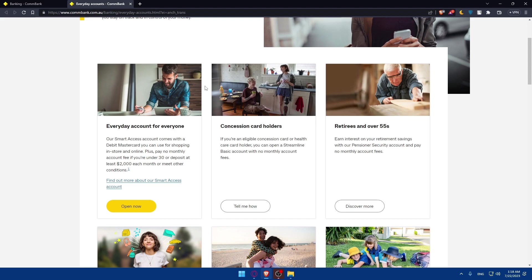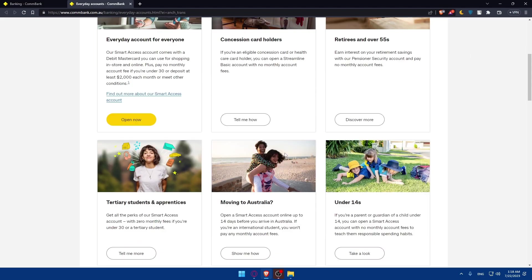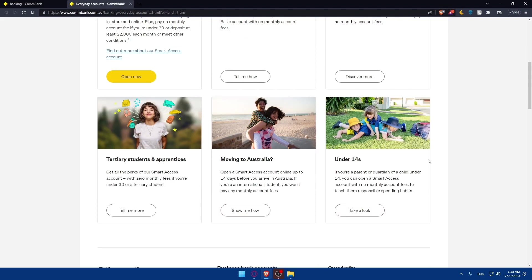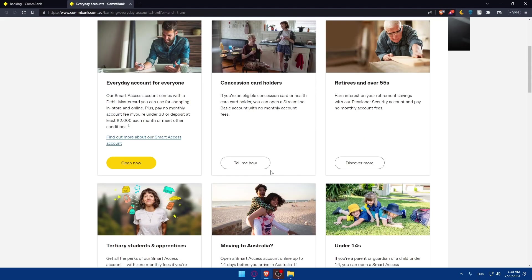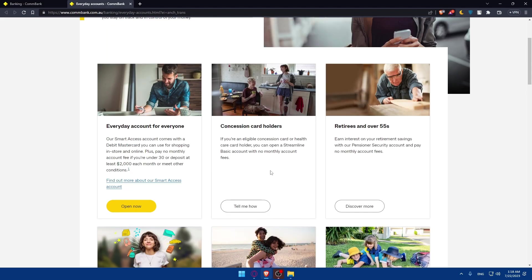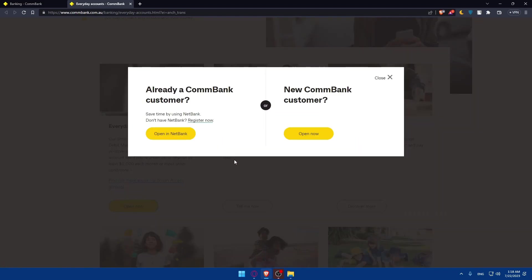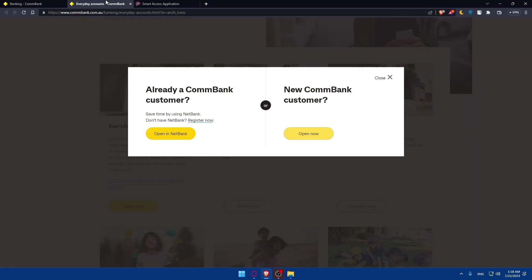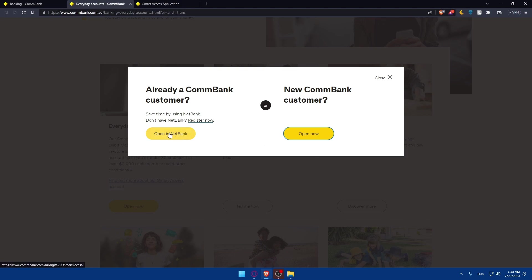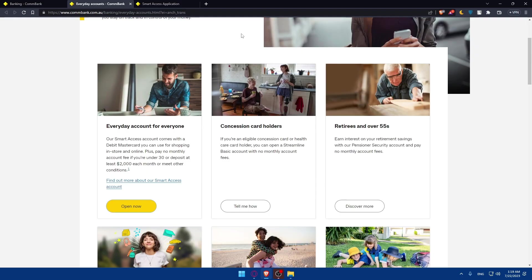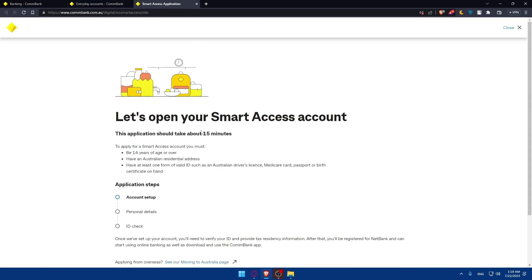After that, you want to open a checking account. It's going to be the same steps. You'll have to choose a plan for you depending on whatever suits you. Let's say, as an example, you want this offer, which is everyday accounts for everyone. Click on open now. As you can see, I am just a new CommBank customer, so click on open. If you already have a saving account that we just created, you can simply click on open in NetBank here. This will take less time to create an account.